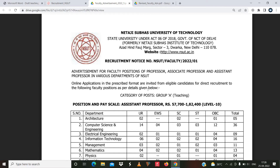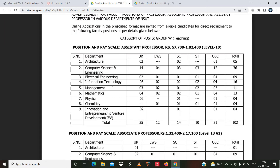The advertisement is for faculty positions of professor, associate professor, and assistant professor in various departments. In the architecture department there are 5 vacancies, computer science engineering has 36 vacancies, electrical engineering has 9 vacancies, information technology has some vacancies, management has 11, mathematics has 13, physics has 4, chemistry has 4, and innovation and entrepreneurship venture development has 4 vacancies.